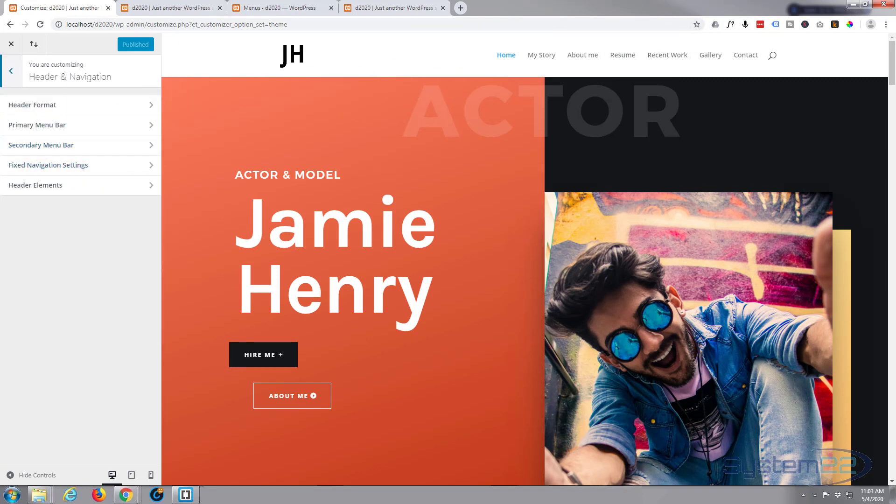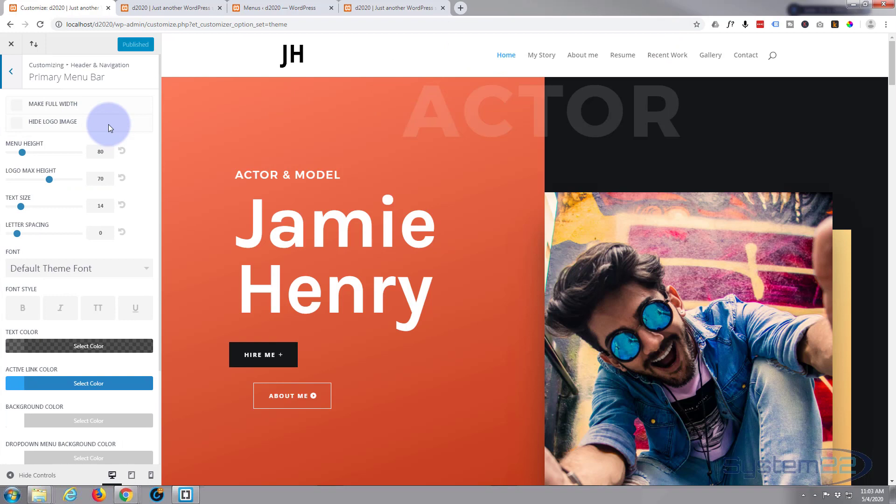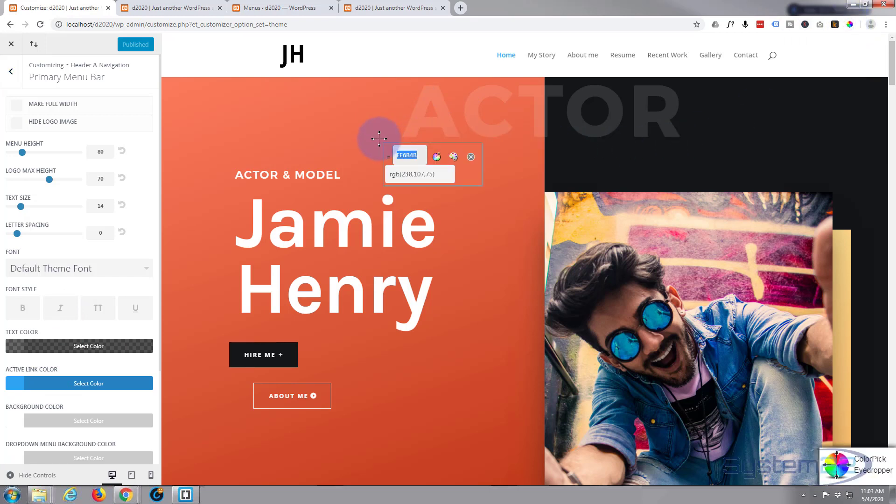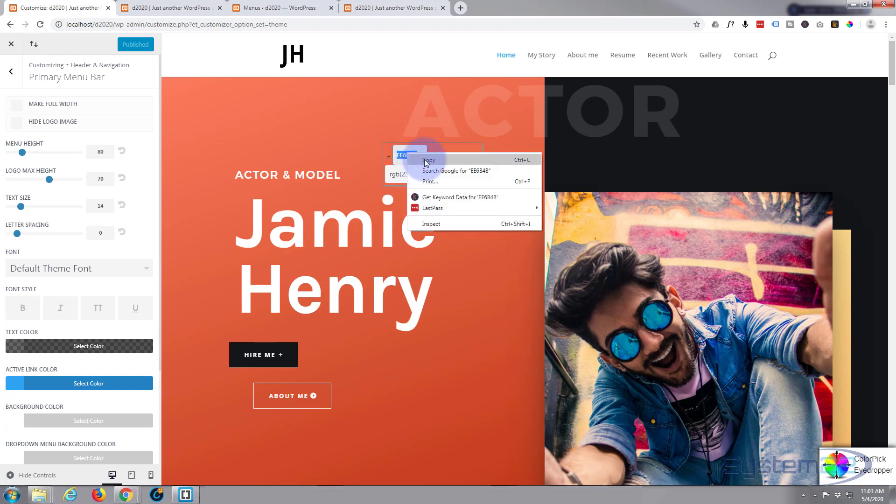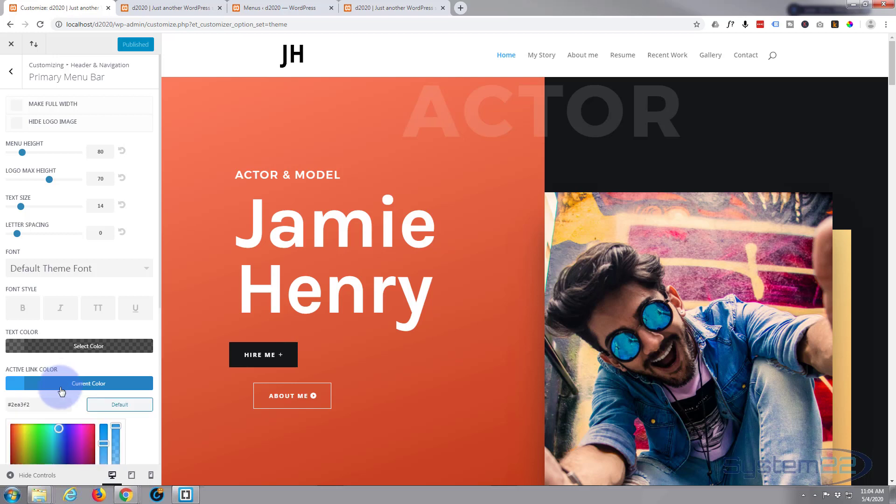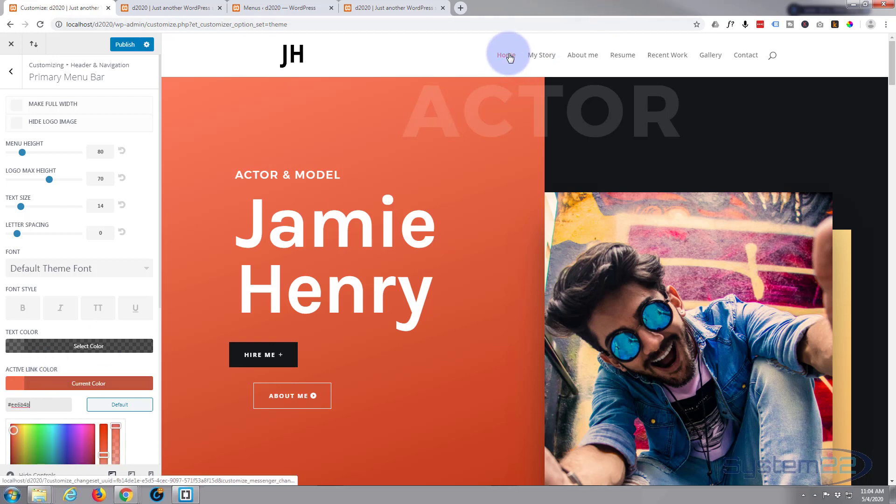And here is our active link color. I think I'll change that to perhaps this orange color. I've got a color picker right here, a little free add-on from Google Chrome, so I'm going to copy that orange color. Close that up, click on Select Color, I'm going to paste my hex code in there. There we go, so now my active link matches my site, so we're good to go. Let's go ahead and publish that.